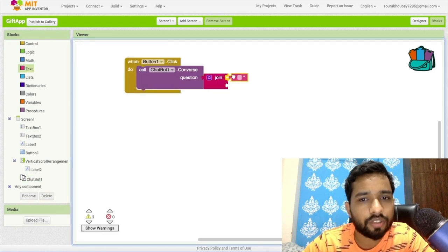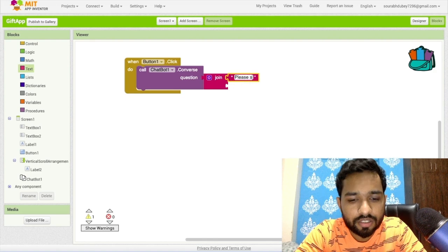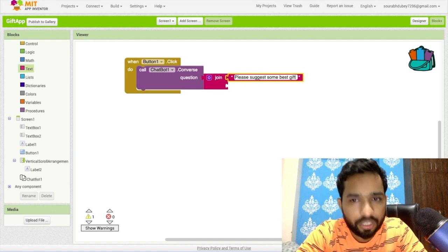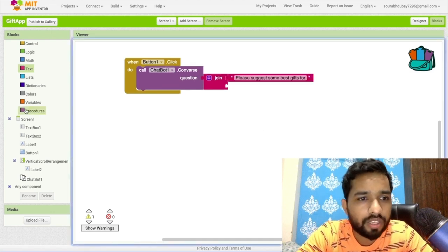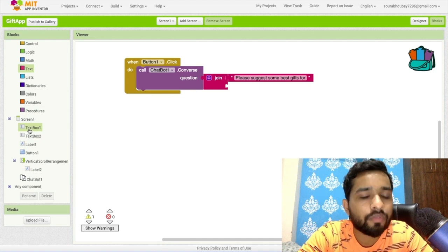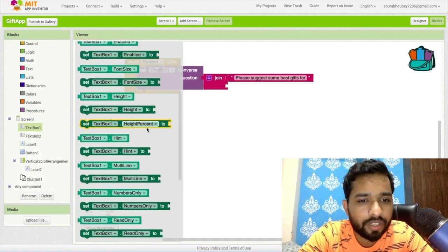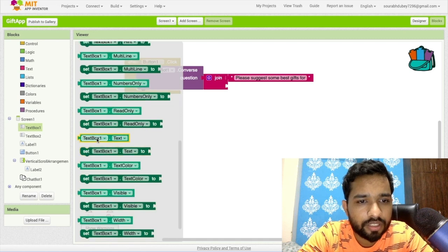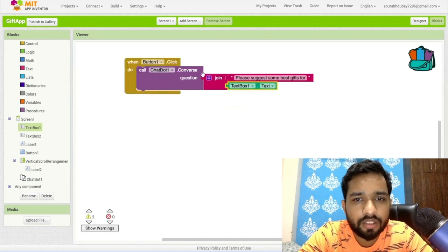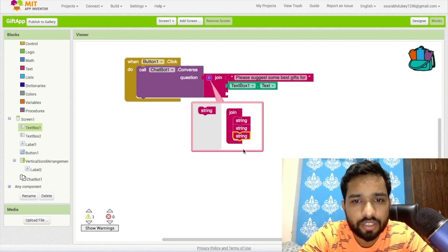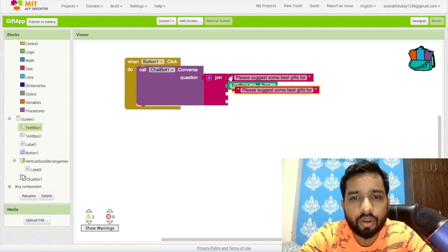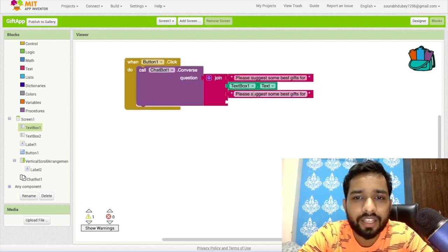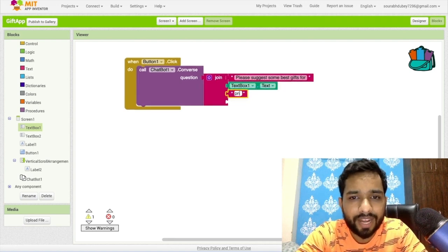We need to just say here please suggest some best gifts for, and if I suppose the user puts brother in textbox one, I'll use textbox one dot text. I'm going to use here again one join and just use strings like this. Now we need to mention the price between, and the price should be textbox two dot text.